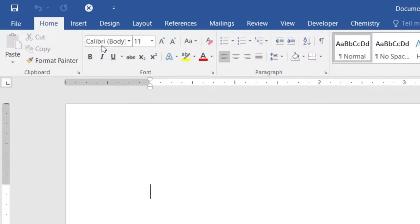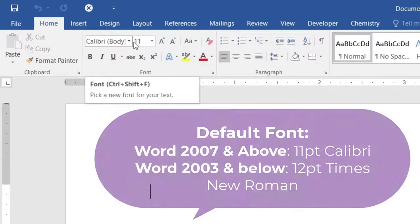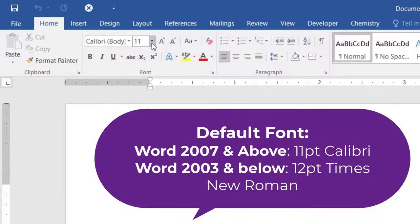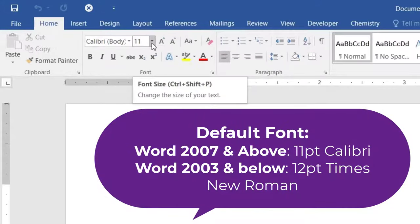You can see that the default font is set to Calibri and the font size is 11. This will be the default font for Microsoft Word in 2007 and above. In earlier versions of Microsoft 2003 and below, you will see Times New Roman and font size 12 set as the default font.